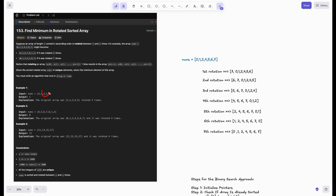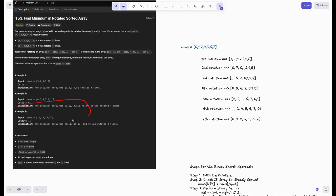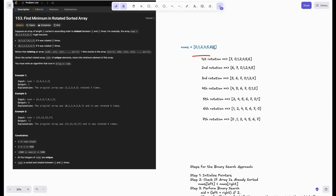Looking at the examples: in the first one, the minimum element is 1, so we return 1. In the second, the minimum element is 0, so we return 0. The third example — 11, 13, 15, 17 — is in sorted order, meaning it was rotated either zero times or four times (length number of times), giving back the same array. That's a base case we have to check.